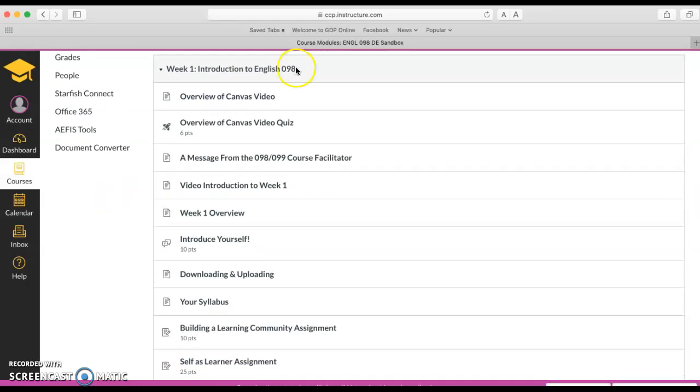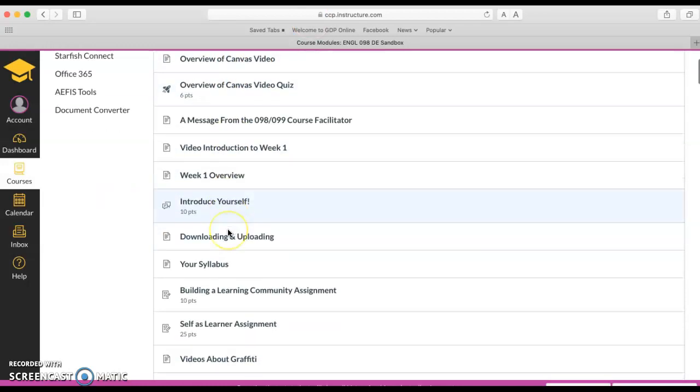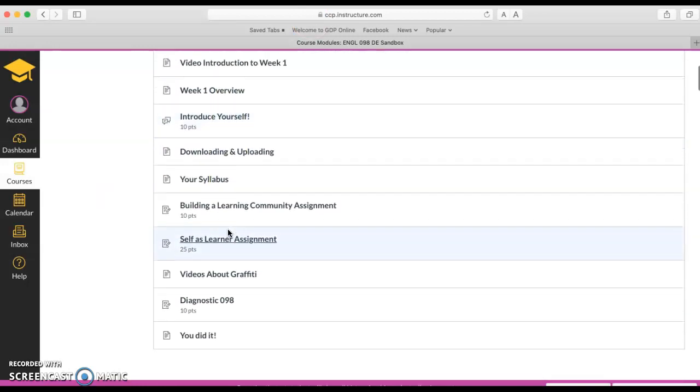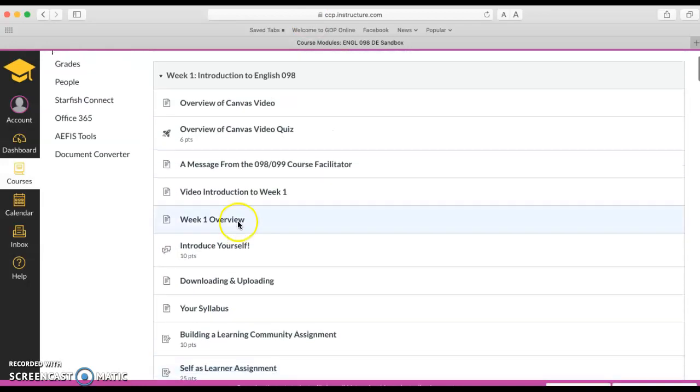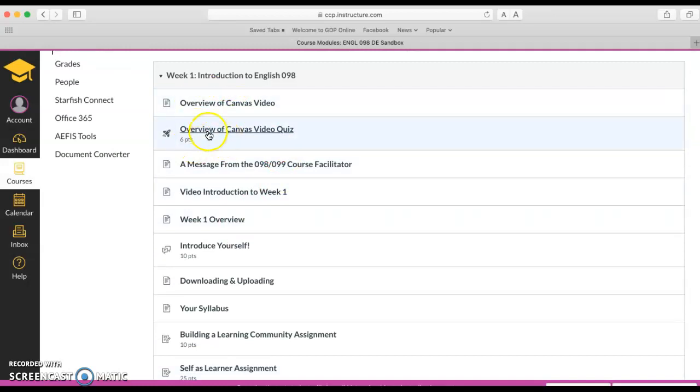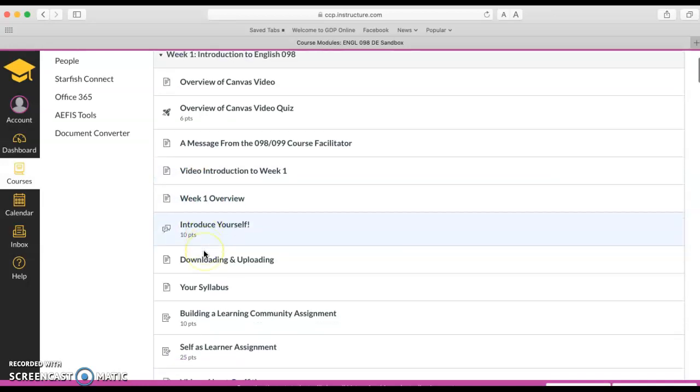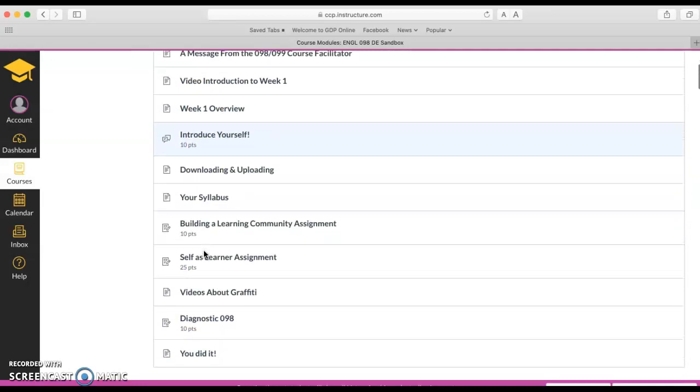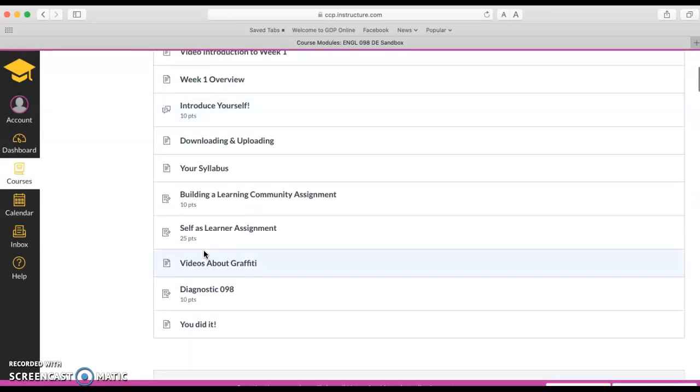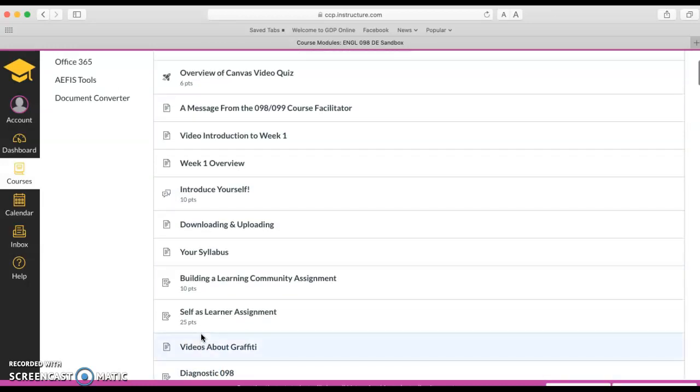Based on week one you want to always start at the top and work your way down to the bottom. As you can see here it starts with some overviews like an overview of Canvas video and then you take the quiz, a message from the facilitator. It goes down, we have an overview, and then we start getting into some assignments and then at the bottom there's a you did it. So we want to start at the top and work our way down to the bottom.